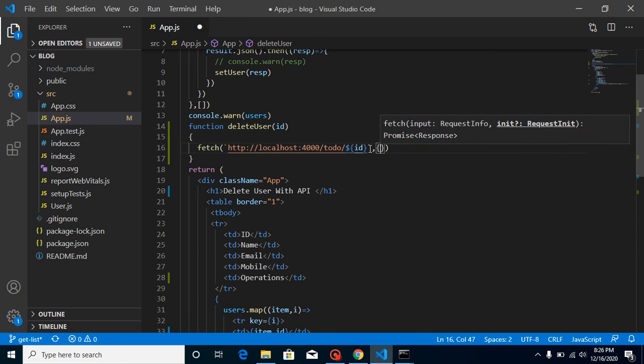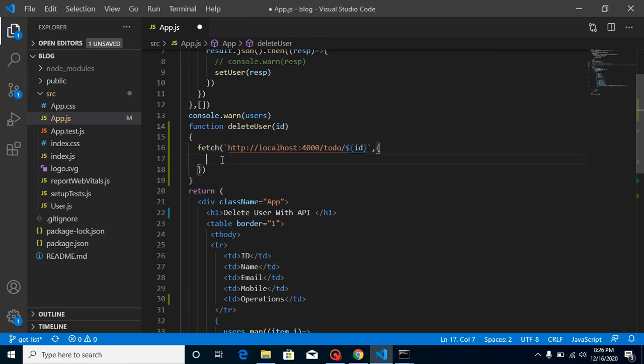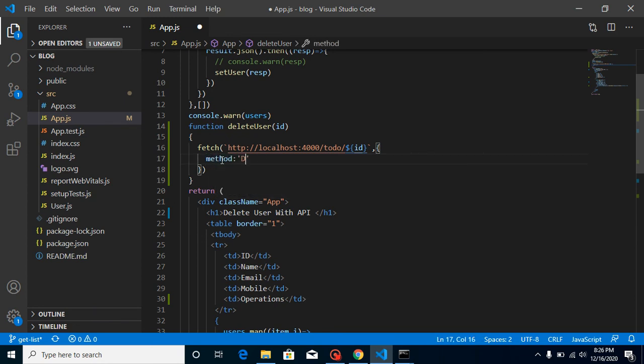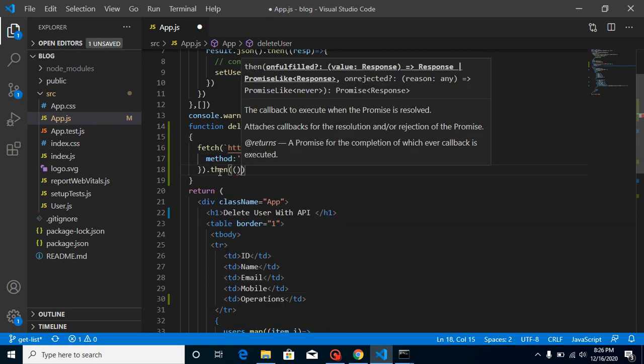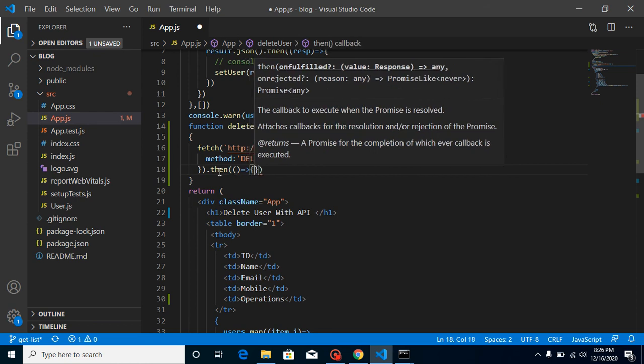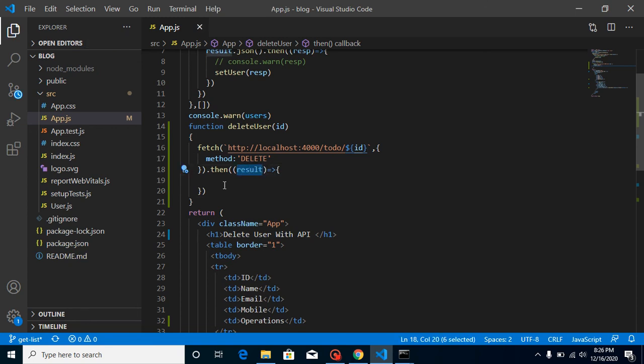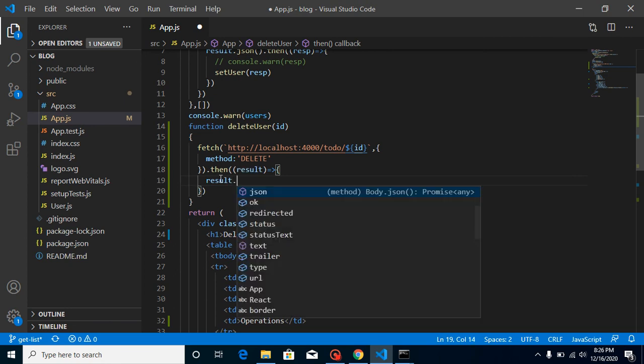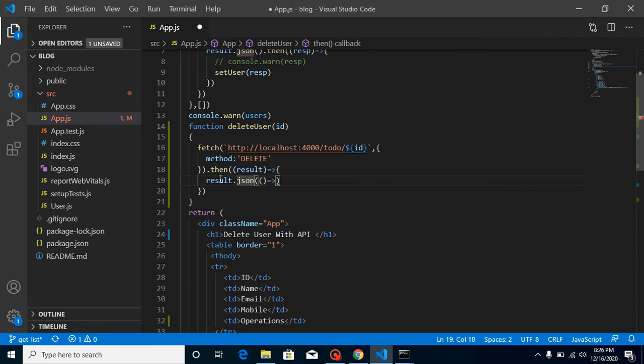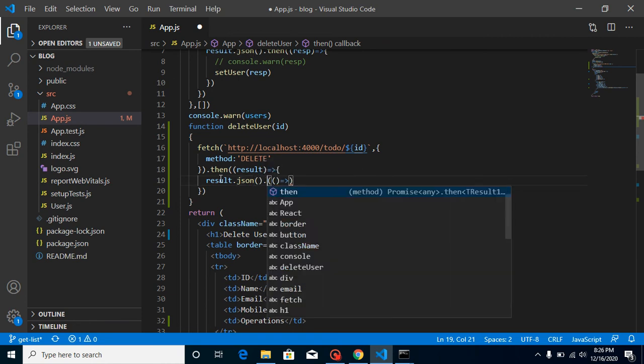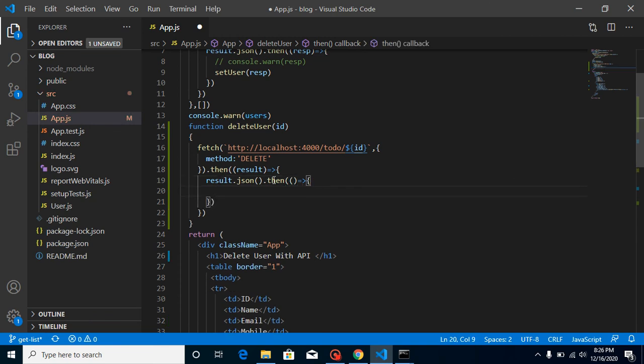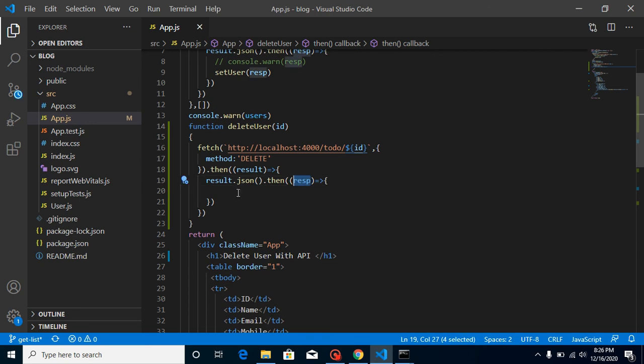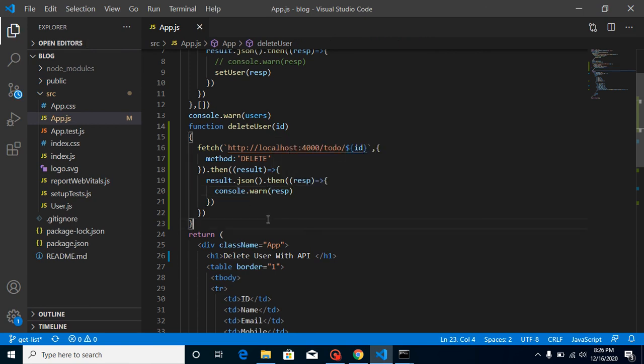Now let's provide a second parameter to this fetch function. Let's just define here method only. Method can be like delete. That's it. Now we just need to get the result. For that let's use then. As you know we use then for promise handling to resolve the promise. Get here a result. But as you know result again provides a stream result, so let's convert this to JSON. And again use then. Just get here some parameter like resp. You can console.warn if you want to check your result.